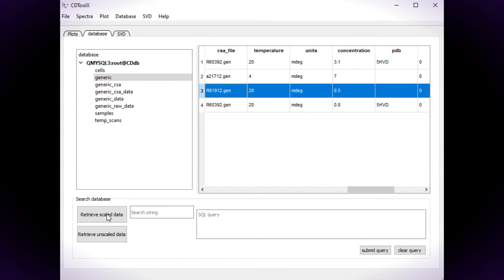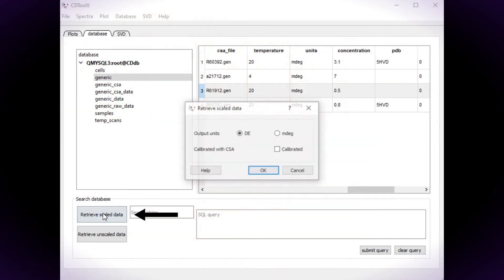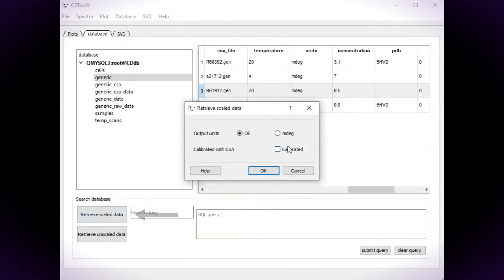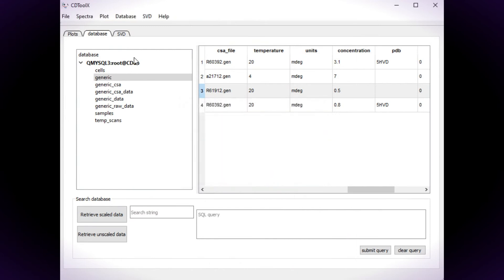Then to retrieve a calibrated spectrum, click on the Retrieve Scaled Data button and check the calibrated checkbox.